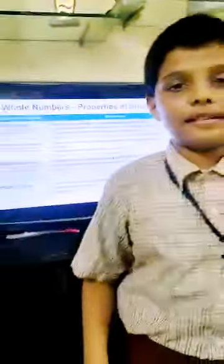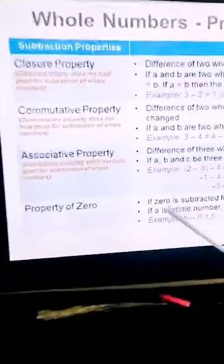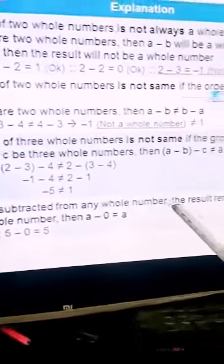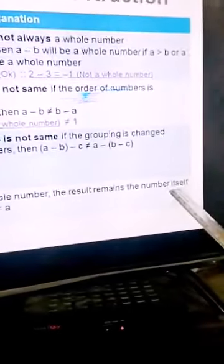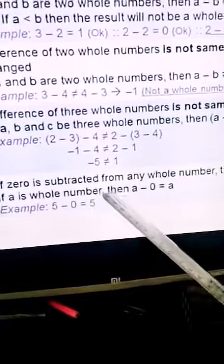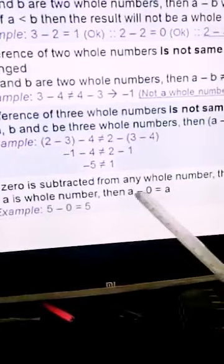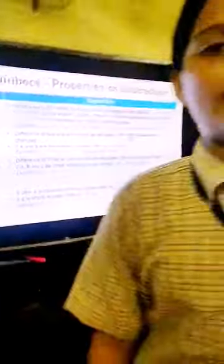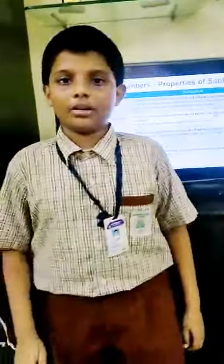Next we will see the property of zero. If zero is subtracted from any whole number, the result remains that number itself. If a is a whole number, then a minus zero is equal to a. For example, five minus zero is equal to five.